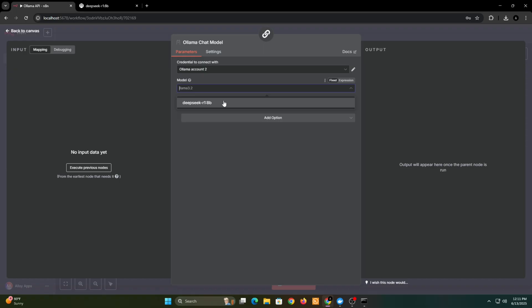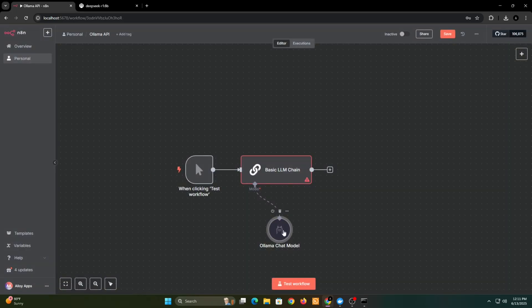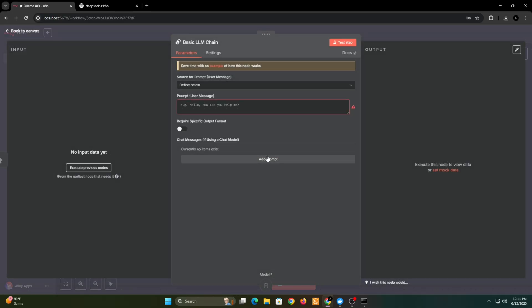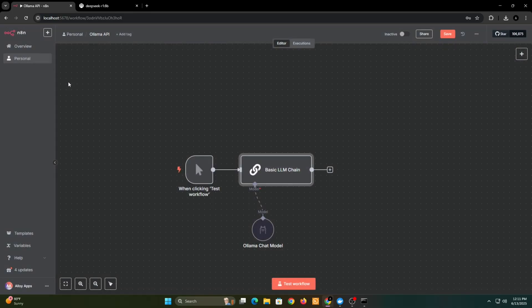Here you'll see all the models you've installed on Ollama — select the one you want. Now give your prompt here. For this tutorial, I'll ask it to write a blog on GeoServer. By the way, if you want to learn about GeoServer or any other tools like that, make sure to mention it in the comments section.